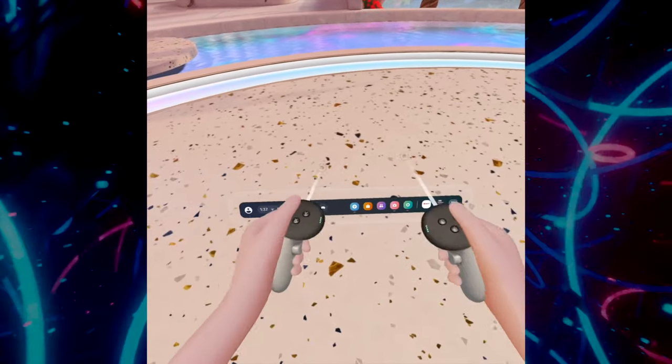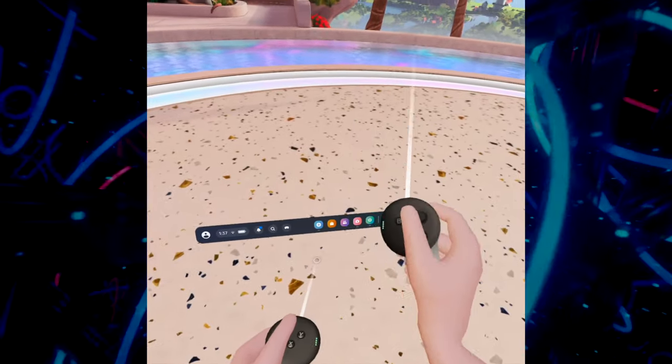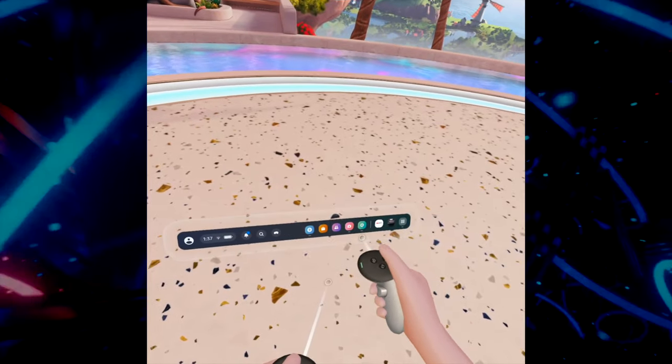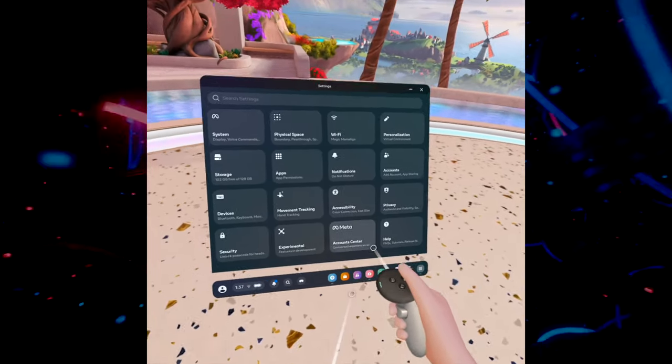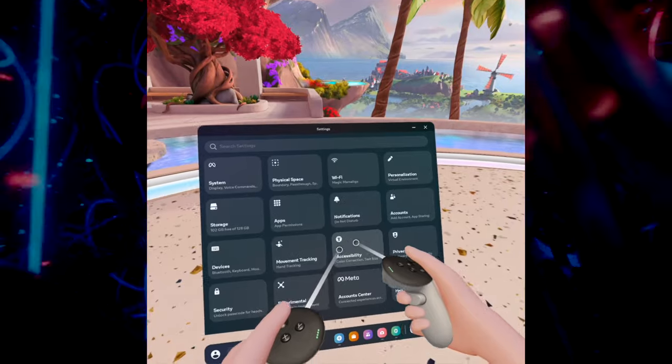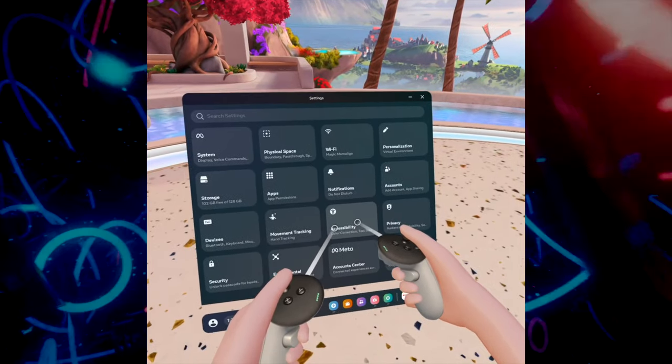You need to make this menu appear by pressing the Meta logo on the right-side controller and then go into Settings over here. Then in this menu, you need to select Accessibility.